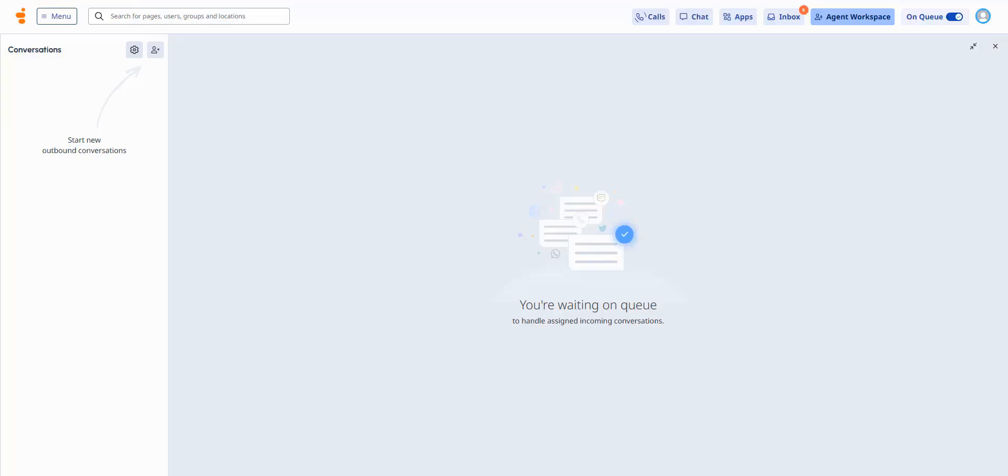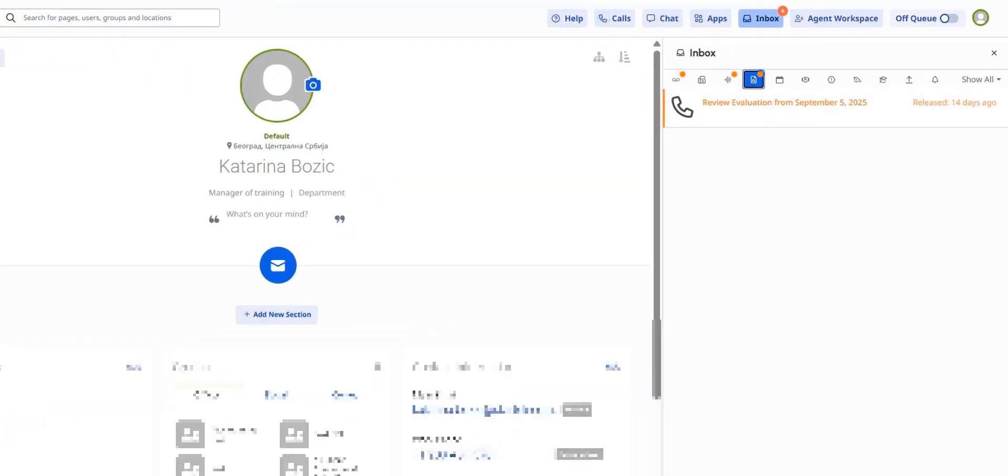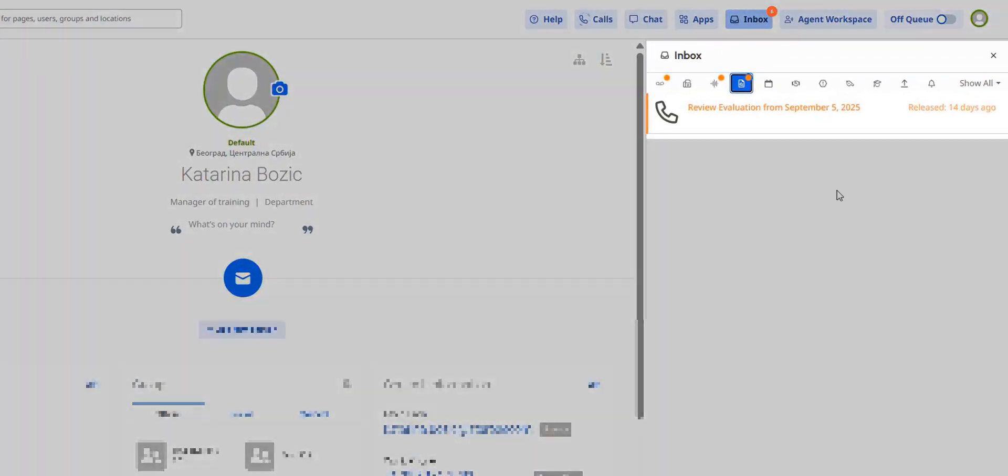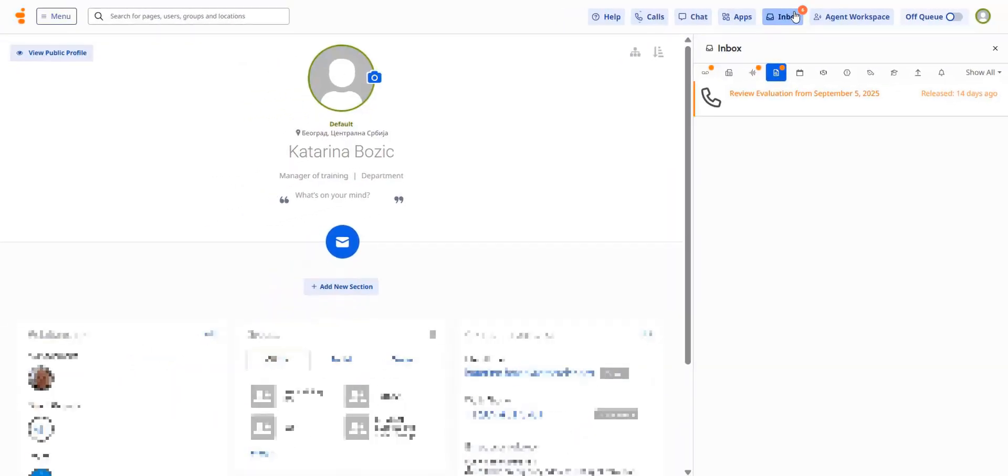Now let's see what has changed in location and layout. Your inbox is now in the navigation bar right next to your agent workspace button. It stores voicemails, recordings, and assignments just like it used to.